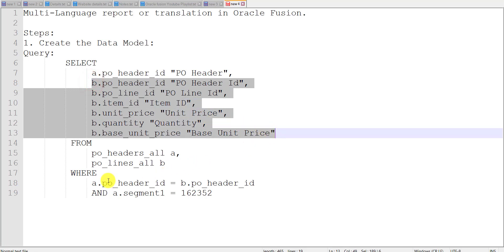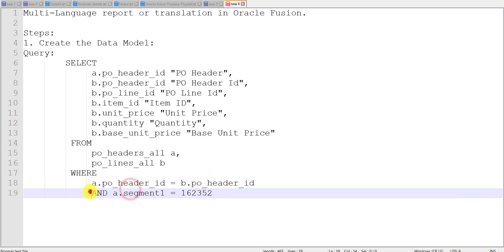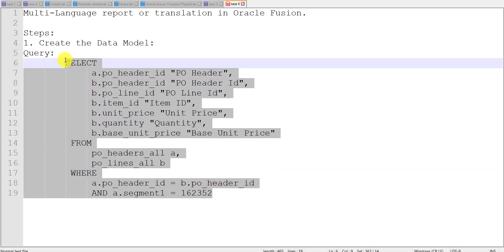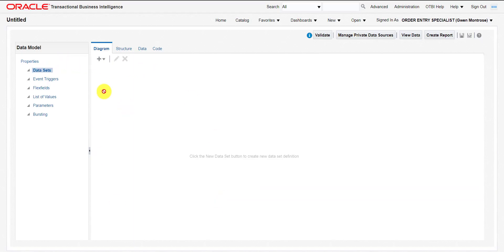Here is the join condition between PO_HEADERS and PO_LINES — that is PO_HEADER_ID. The second condition is SEGMENT1, which is the PO number. We don't want to fetch all PO data; we just need to fetch the data of one PO, so I am hardcoding that PO number.